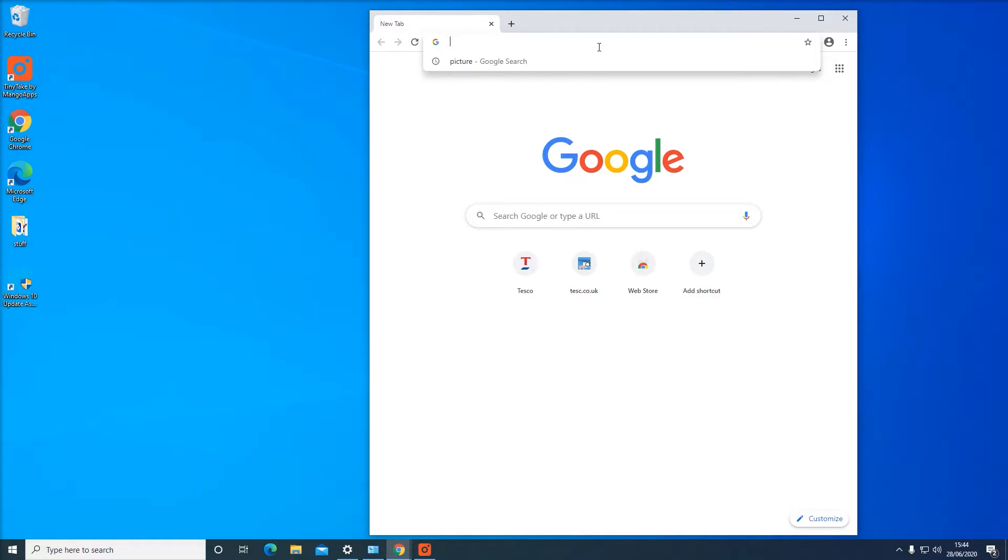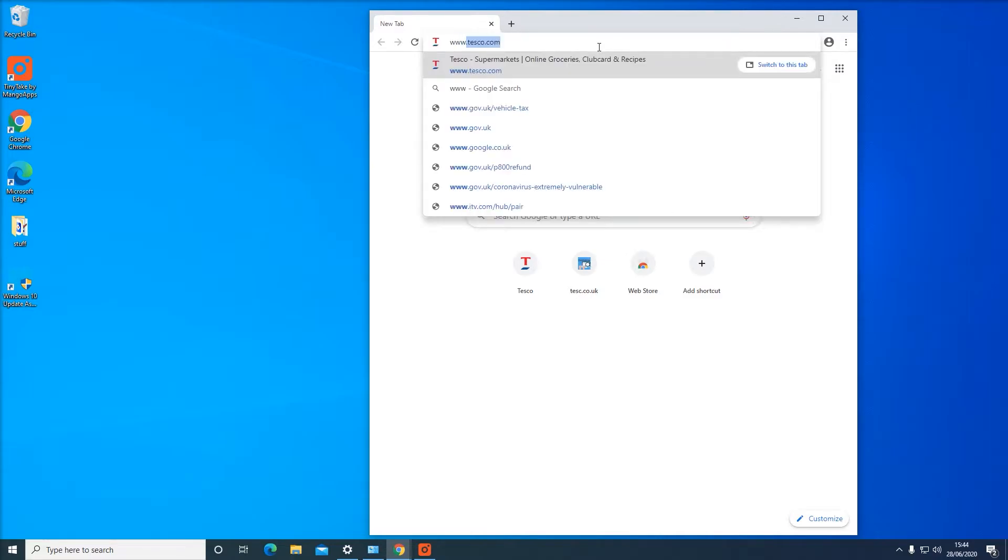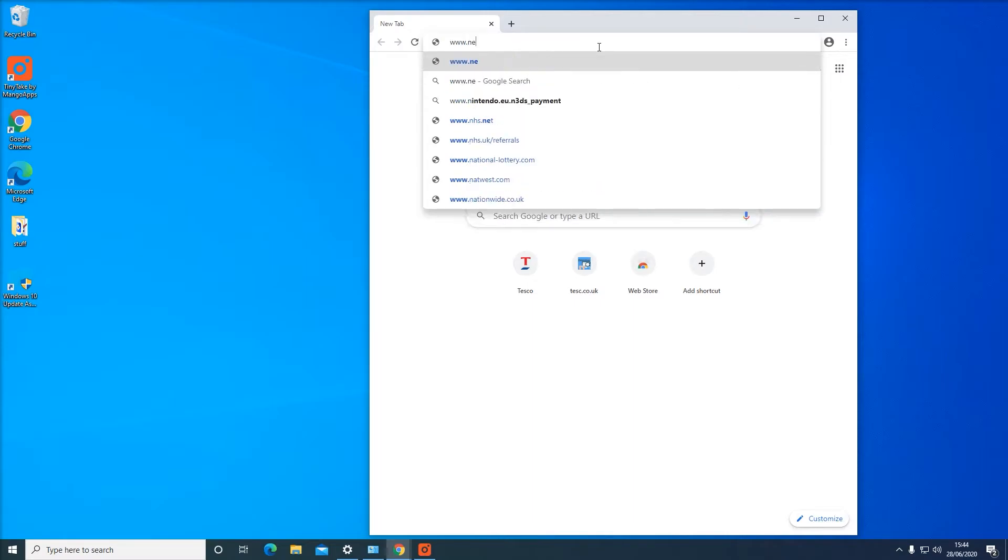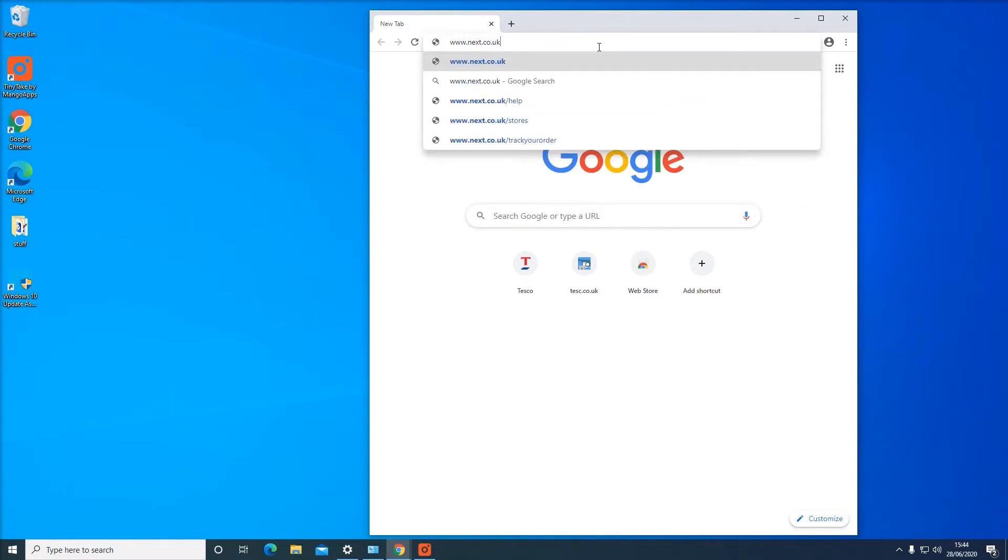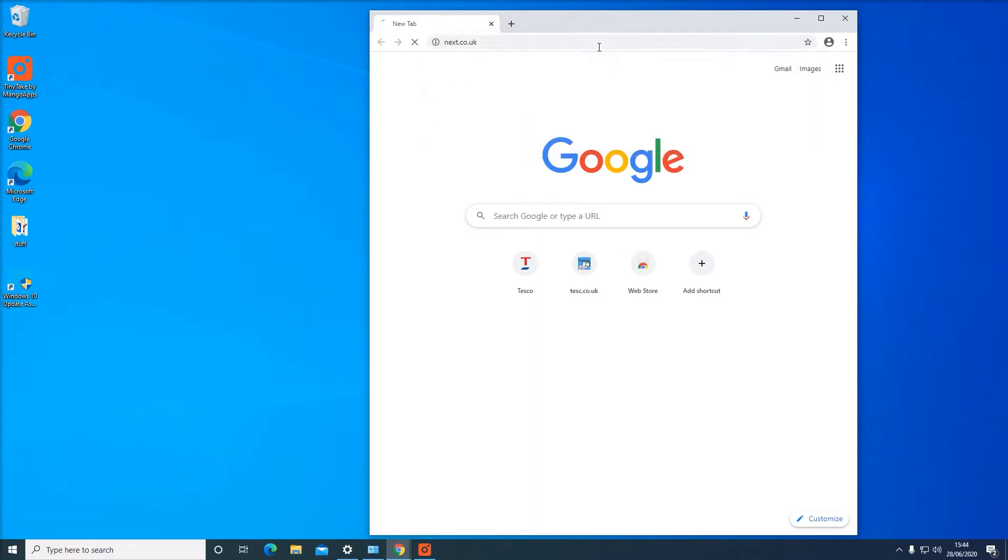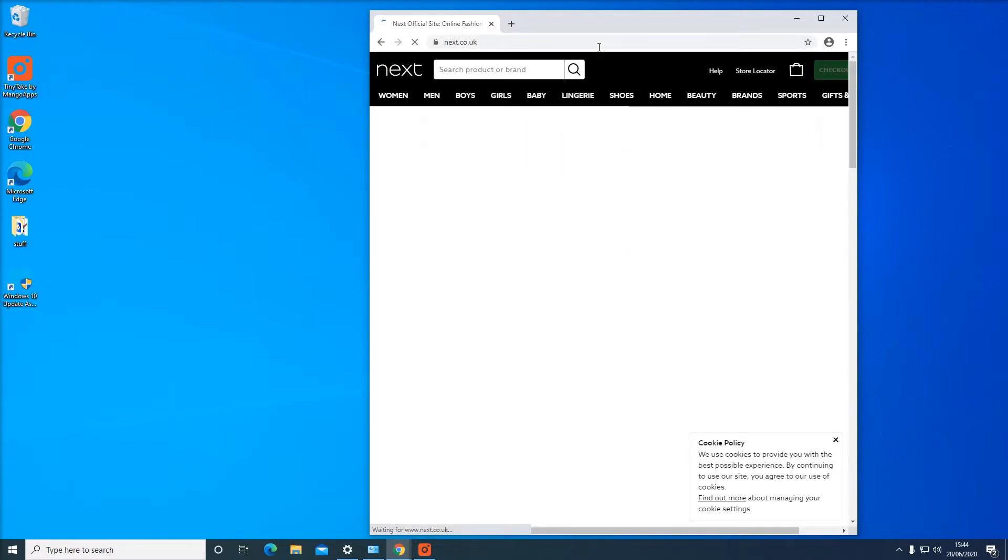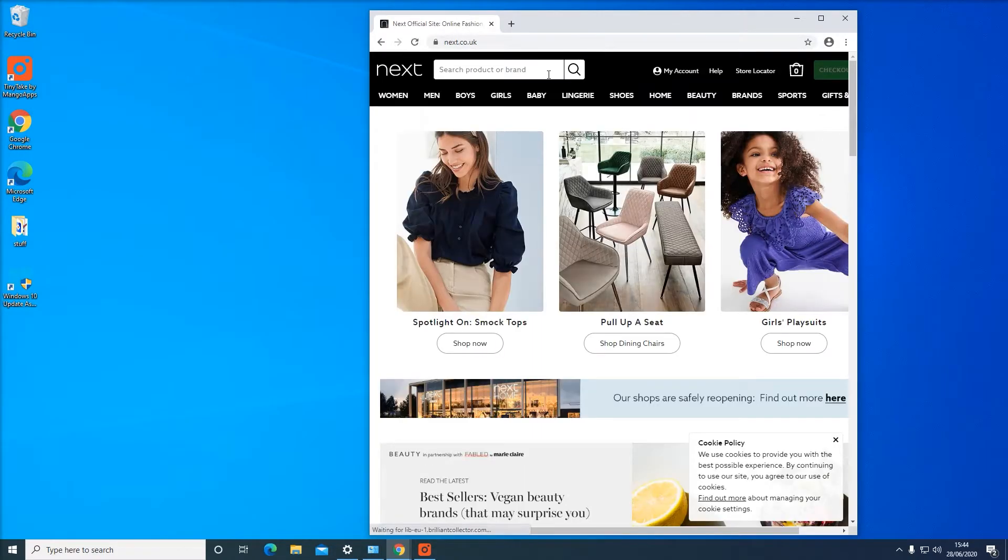Let's say, Next. All right, and there we are at the Next website.